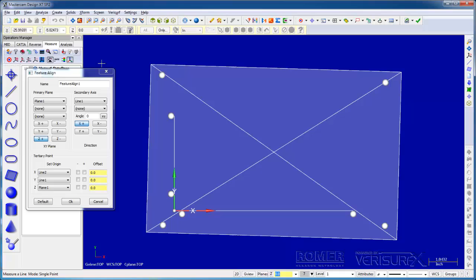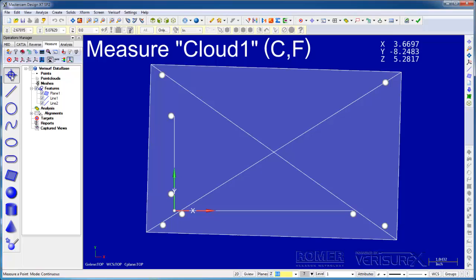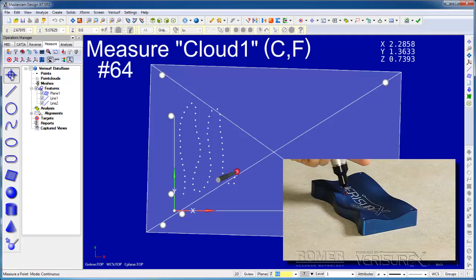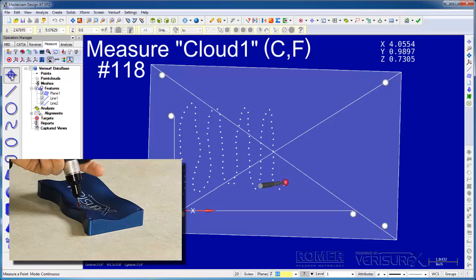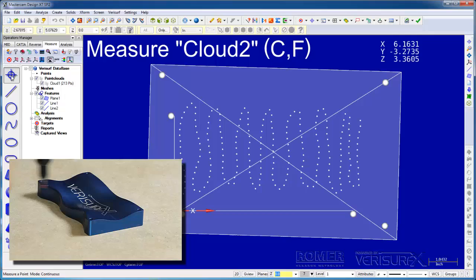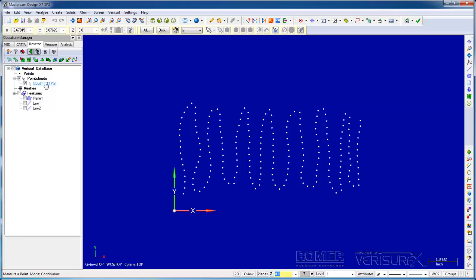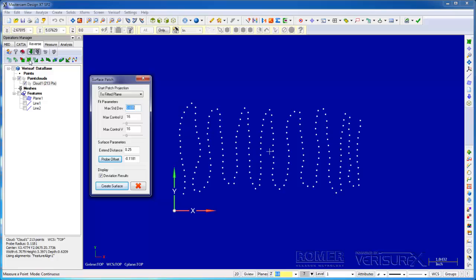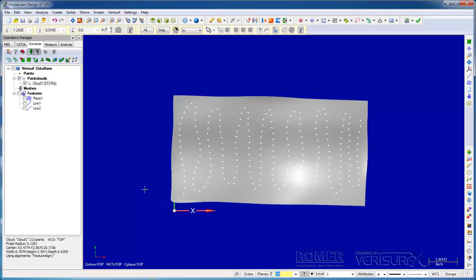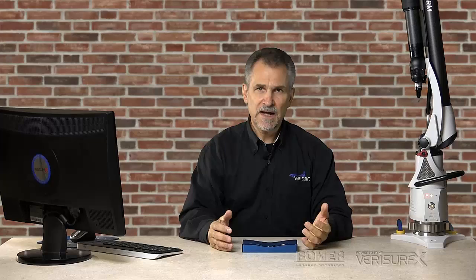I'll select Point Mode and scan the top of the part. When I'm done measuring, I'll select the reverse tab, highlight the cloud, and choose Patch. The parameters allow us to control the accuracy and complexity of the surface. I'll verify that the probe offset is correct and then create the surface. When the results are displayed, we can see the values are in range, so we'll accept the surface. We now have a surface that the parameters indicate is good, but how can we verify the results?